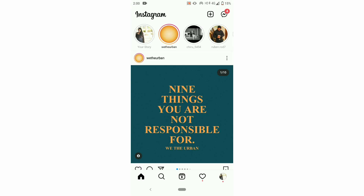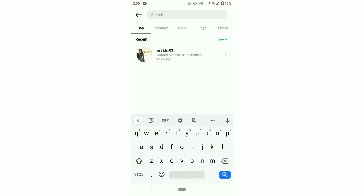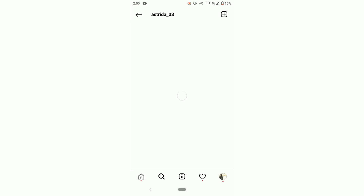Open your Instagram app and search for my Instagram account 'astrita_03'. Open my profile and click on the story.